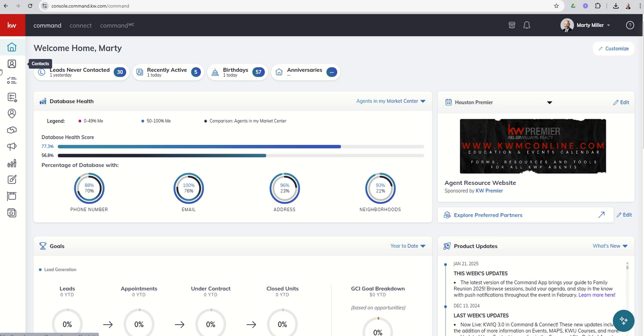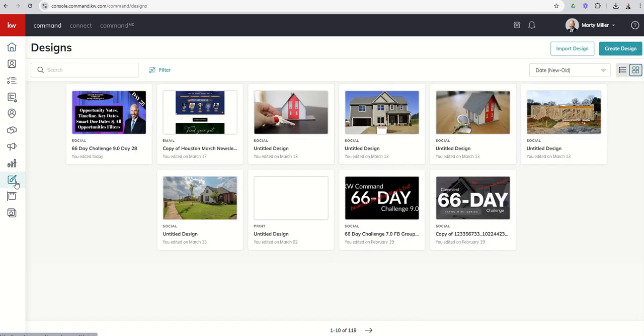So let's go ahead and skip ahead. We're going to go down to our ninth icon down, our designs applet, the paintbrush and palette icon. And when we do, this is actually my command account, and you can see I've already got several designs that have been created. In fact, I've got down here at the bottom, you can see 119 different designs that I've created.